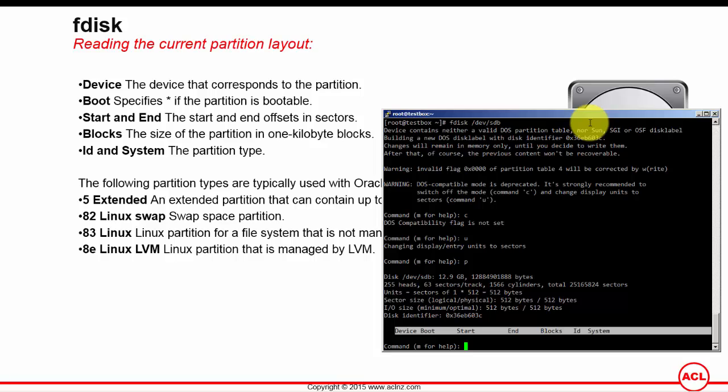Boot will have an asterisk if the partition is bootable. Then you have the start and end, the start and end are the offsets in sectors. All the partitions are aligned on one megabyte boundaries. Then you have the blocks, which is the size of the partition in one kilobyte blocks. And then you have ID and system, which will show you the partition type.